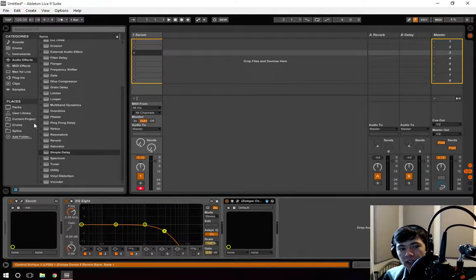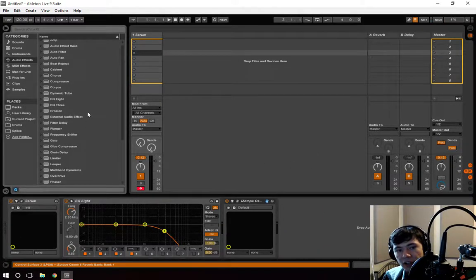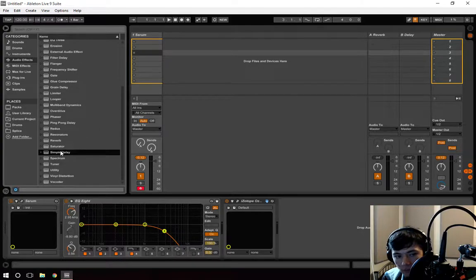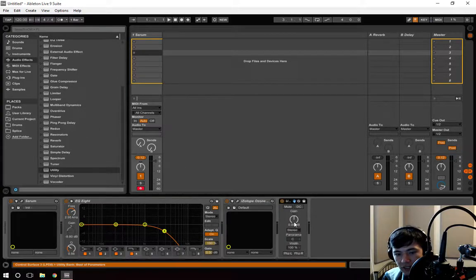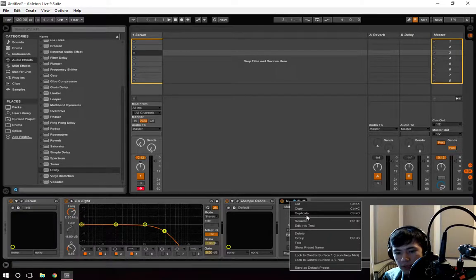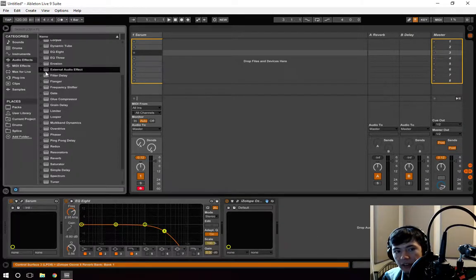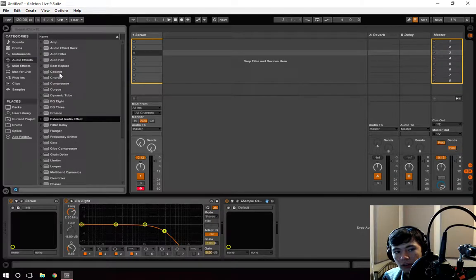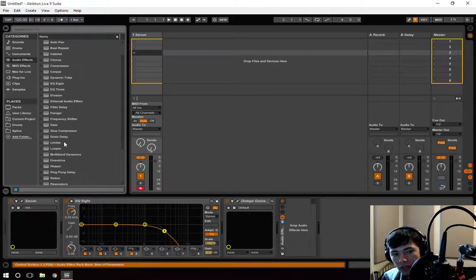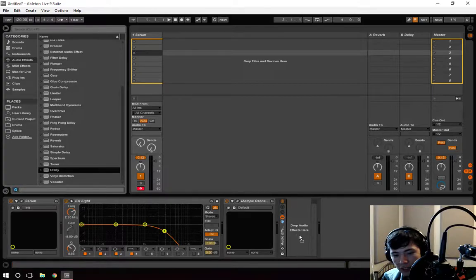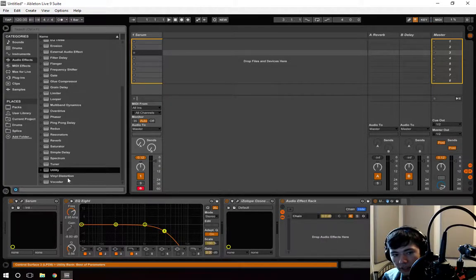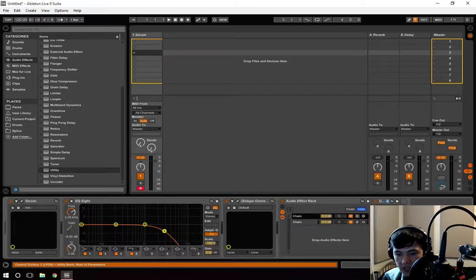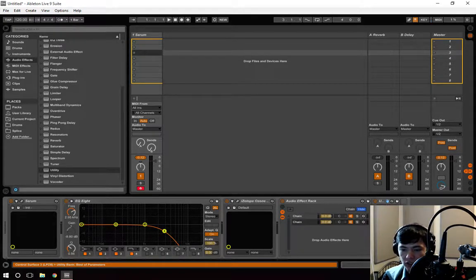The third thing you can do is something called stereo width. In Ableton, we can use utility for this. And what you're going to want to do is you're going to want to make an audio effect rack. And I actually have one. And you're going to want to drag a utility in here.